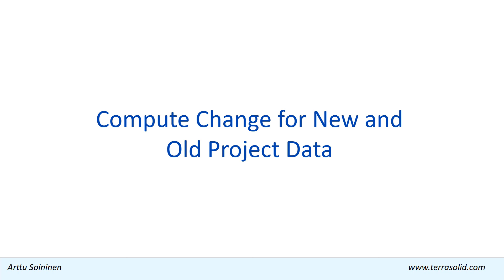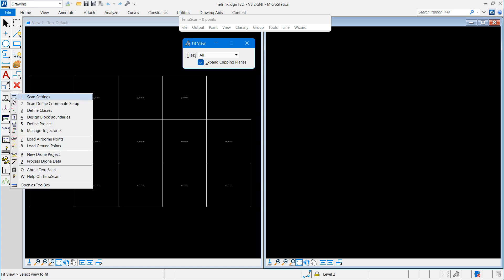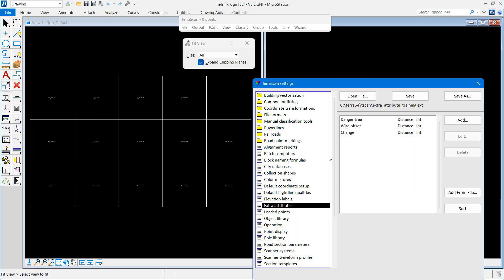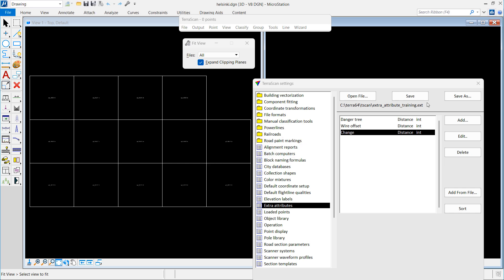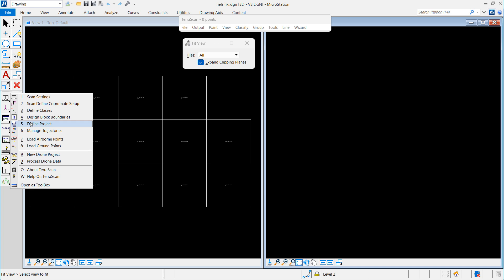The second demo shows how to compute the change values for a project data set. One technical foundation is that I have a definition of extra attributes which includes something that I have given the name change, and it's a distance type. My project definition stores change, so it's one of the attributes in my project to store.